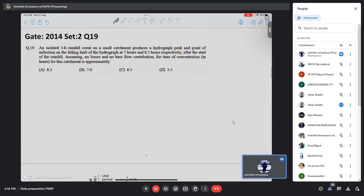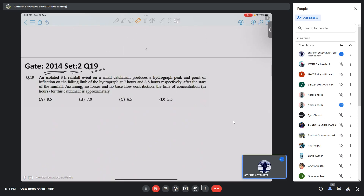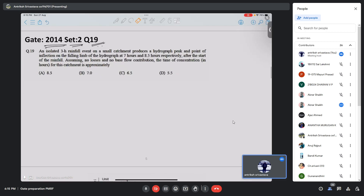The second question tests your basics. These conceptual questions are asked less frequently in GATE, but this one appeared in 2014 Set 2, Question 19. An isolated three-hour rainfall event on a small catchment produces a hydrograph peak and a point of inflection on the falling limb of the hydrograph at seven hours and 8.5 hours respectively after the start of the rainfall. Assuming no losses and no base flow contribution, the time of concentration in hours for this catchment is approximately how much?